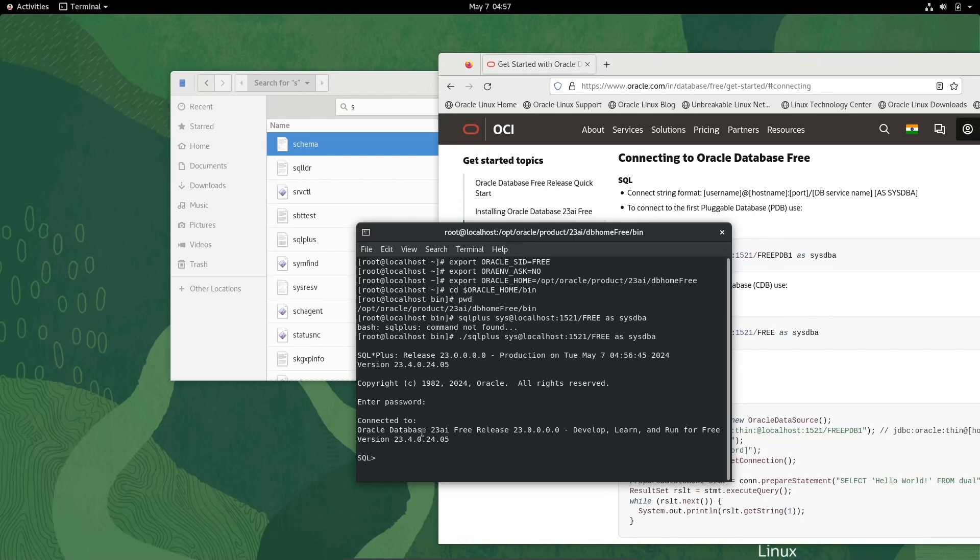Now let's write a simple query: SELECT * FROM